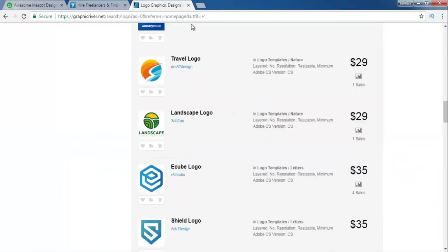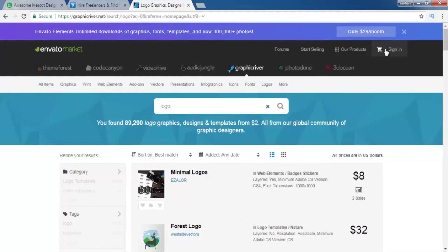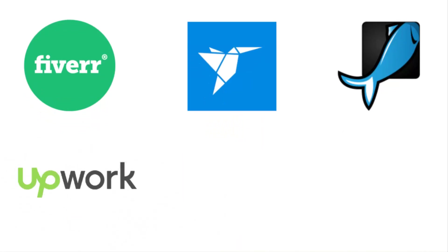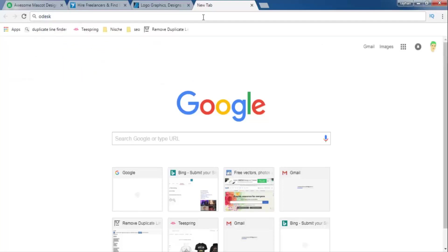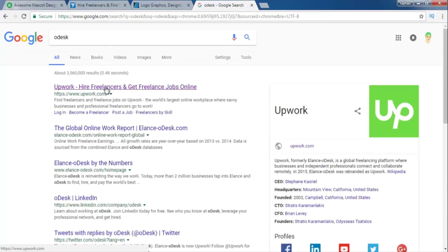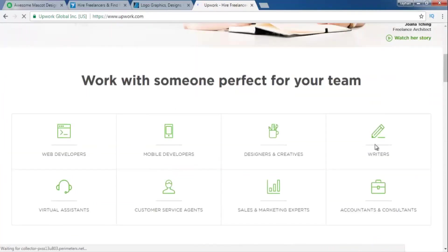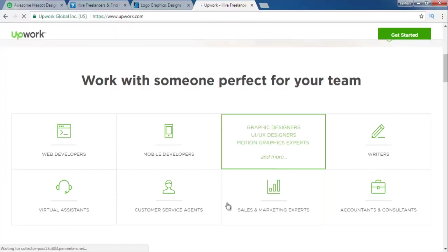You can earn money online by signing up, submitting your design, and setting your price. Let's go to another website — this is called oDesk.com, also known as Upwork. Both are the same. Search oDesk and you will see Upwork. This is the homepage of Upwork.com. Here you can see some categories for earning money — we just have to go to Design and Creative.